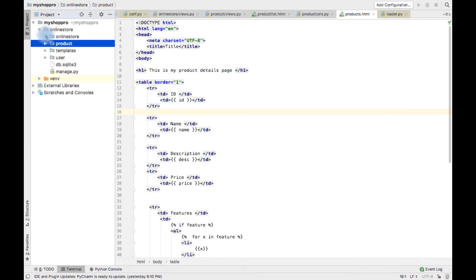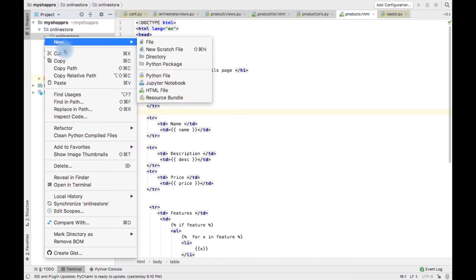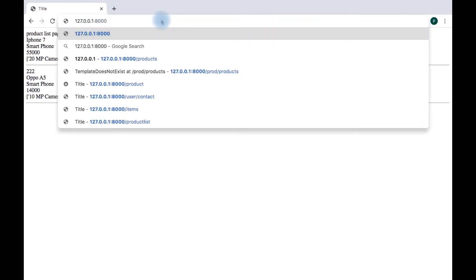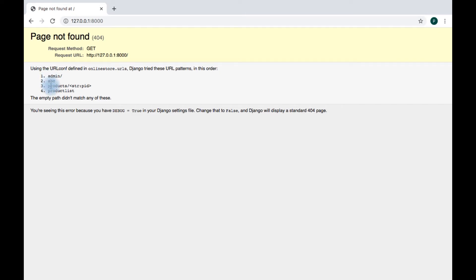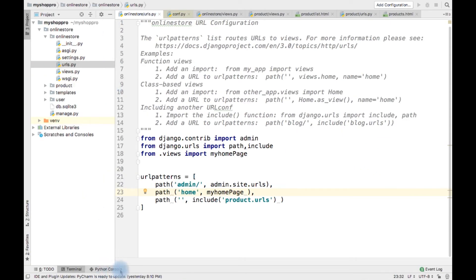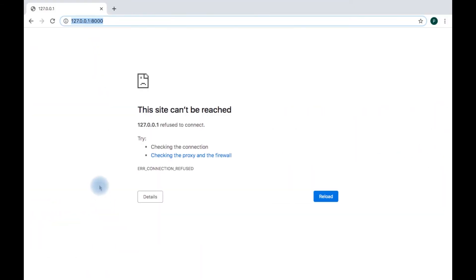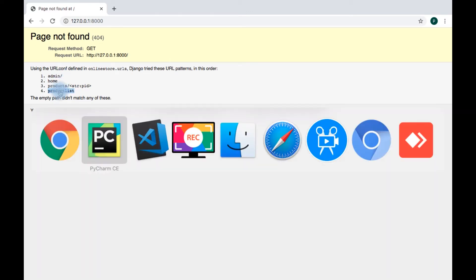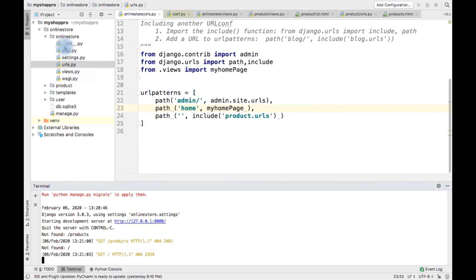To do that I'm going to create a new template. Let's see what URL patterns we have at present. Typing port 8000 I'm getting admin, abc, products. The server is not running so I'm going to start the server. We have home, products, and product list.